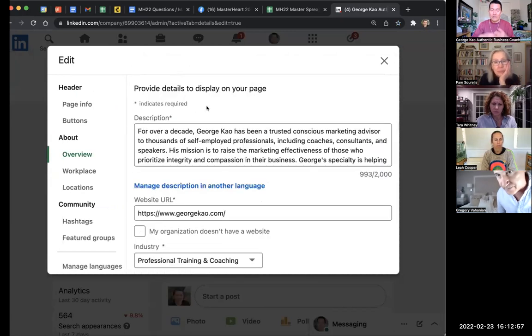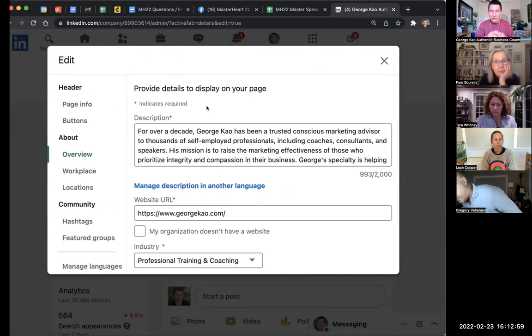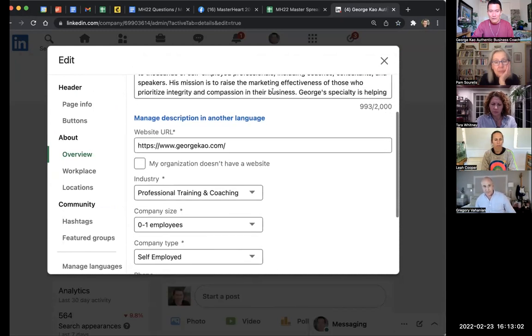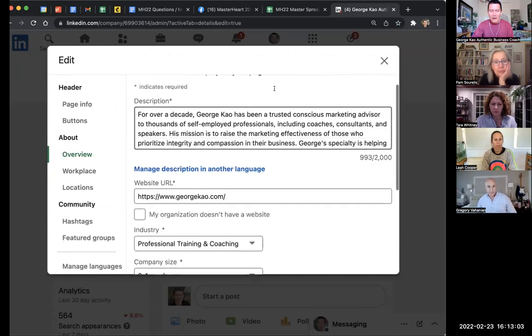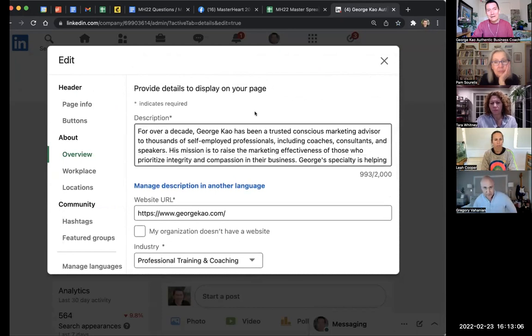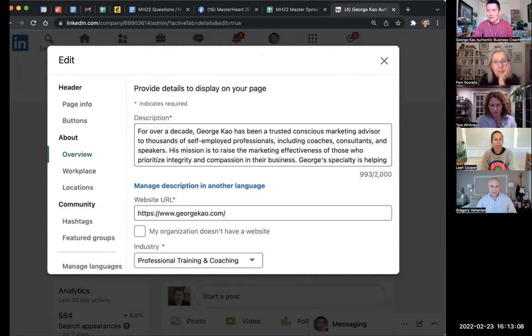Just to double-check that you've got the description in there, which is 2,000 characters. I don't think you can edit when you first create the company page—that option wasn't there.